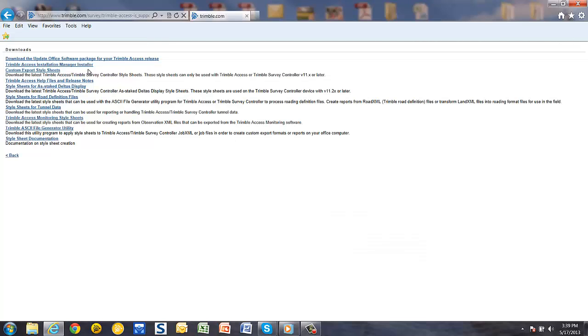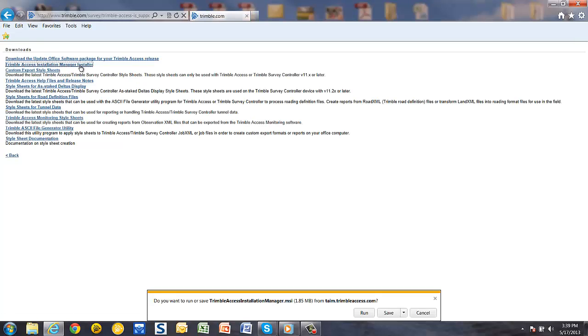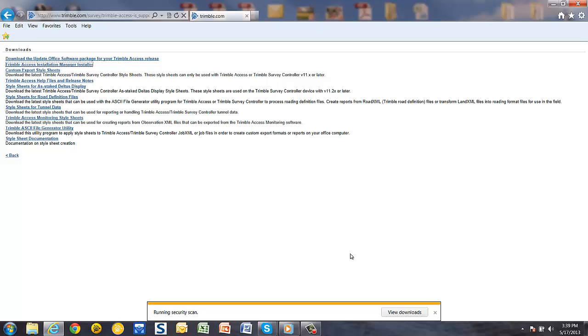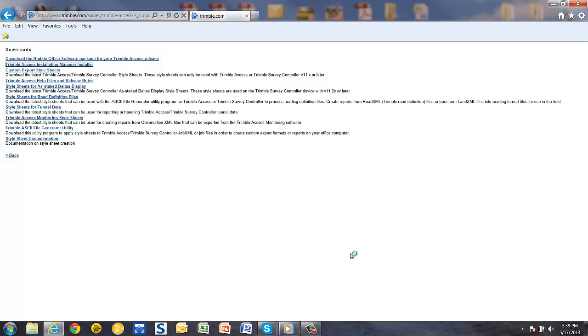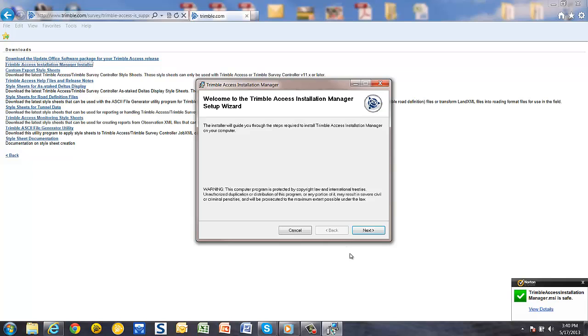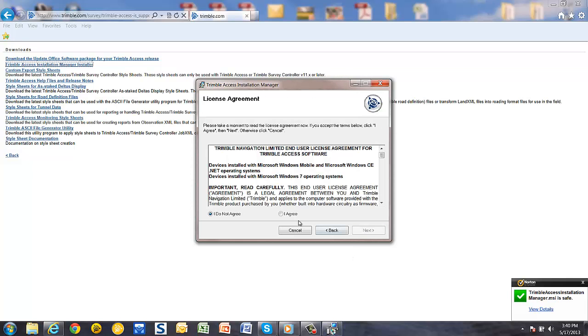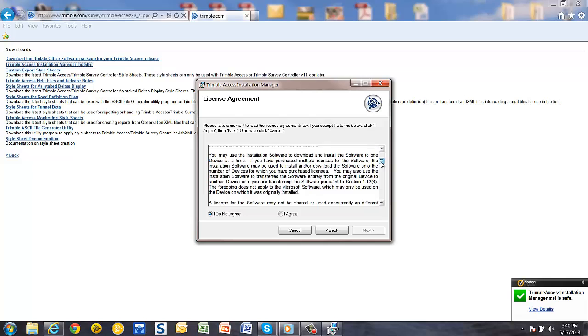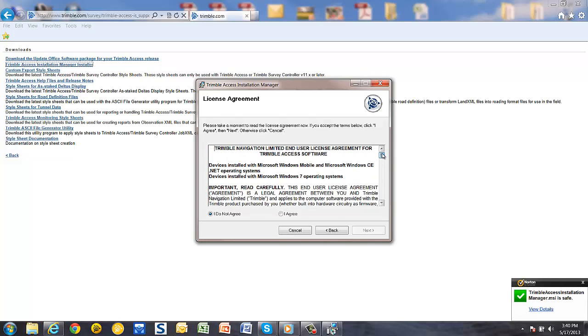In the next screen, pick Trimble Access Installation Manager Installer and pick Run to download and run the installation file. Once it downloads, pick Next to start the installation. Read the license agreement and choose I agree to proceed, and pick Next.